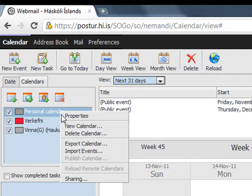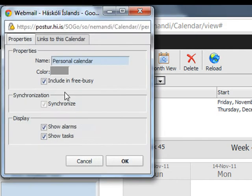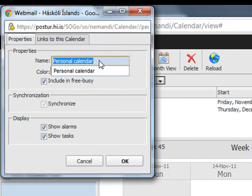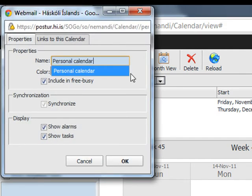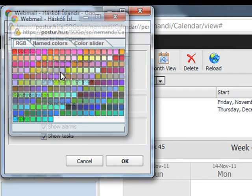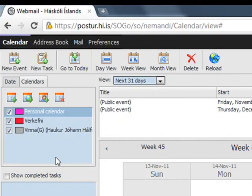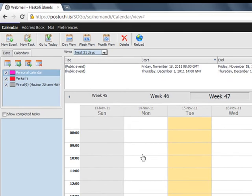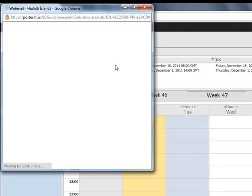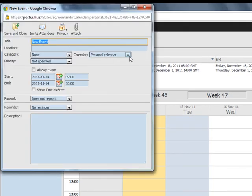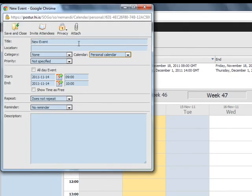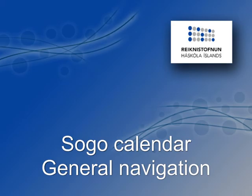But you can right click on it and go to properties. And you can change the name to whatever you want, or even change the color. And then when you make a new event, here you can pick which calendar you want to put it in.